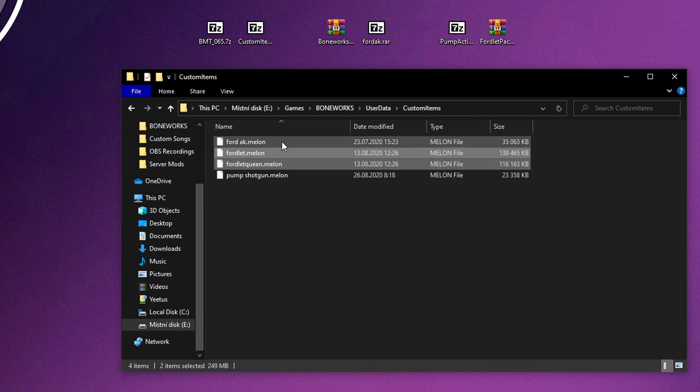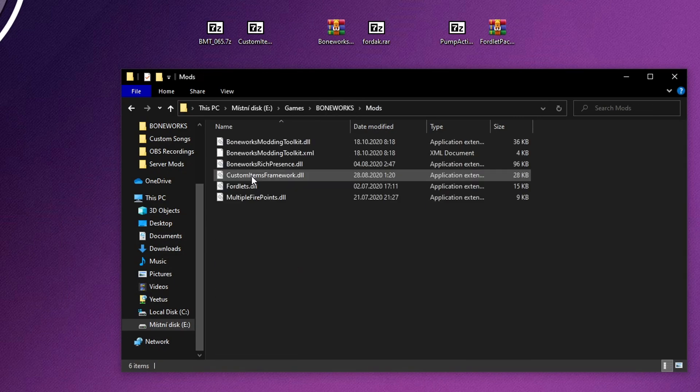When you are done, it should look something like this. Melon files in custom items, DLL files in mods.